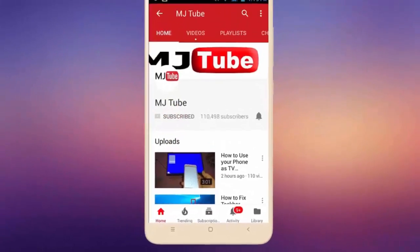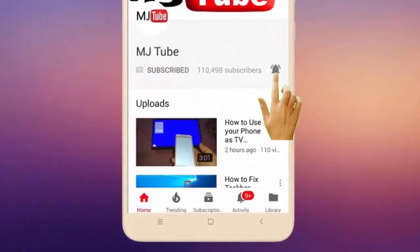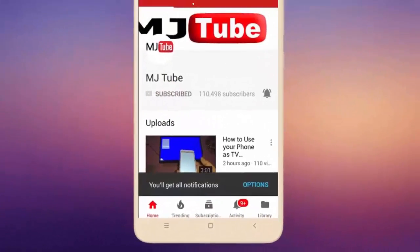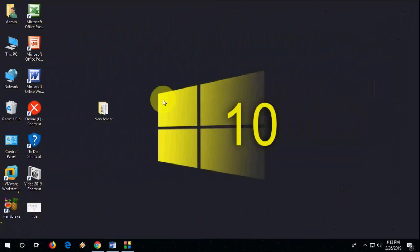Do subscribe to MJ Tube and hit the bell icon for latest videos. Hello guys, welcome back again. Before I start my video, let me thank all my subscribers and new visitors. Recently we have completed 300 subscribers and 120 million plus views, so thank you very much to all.